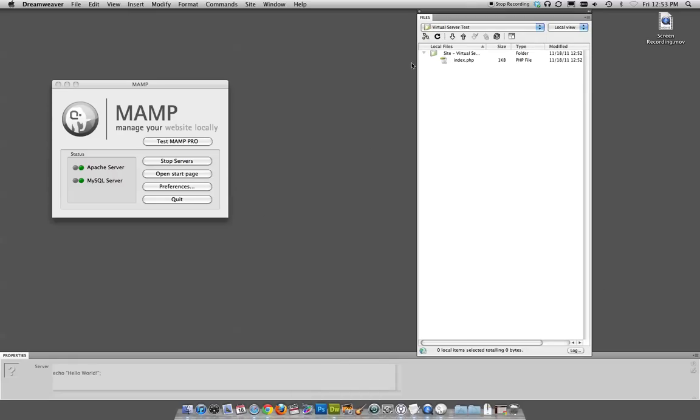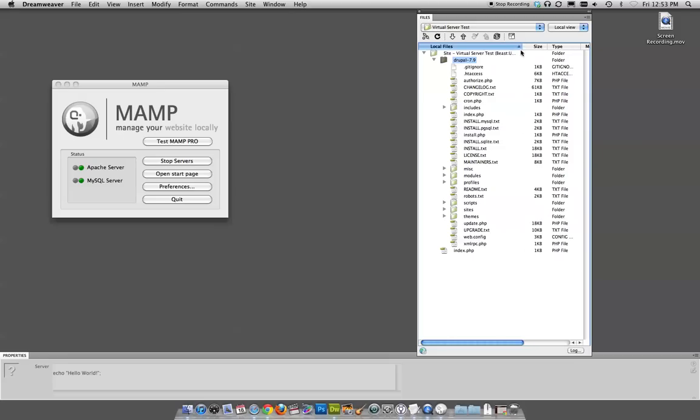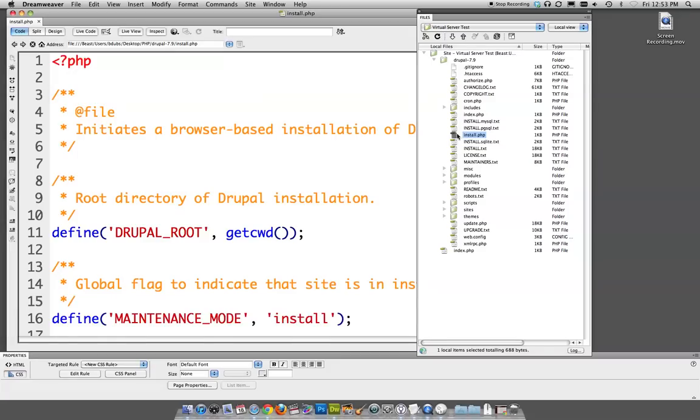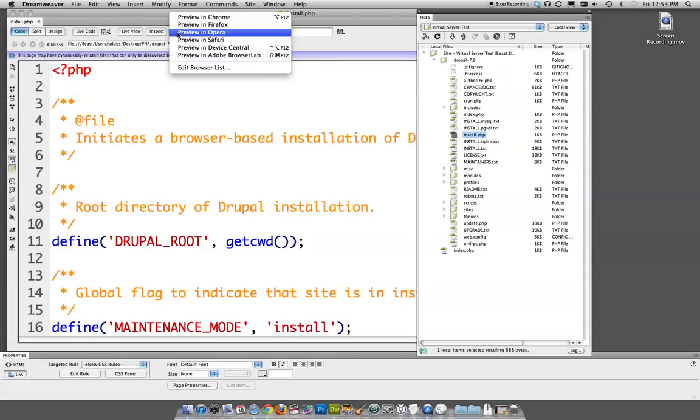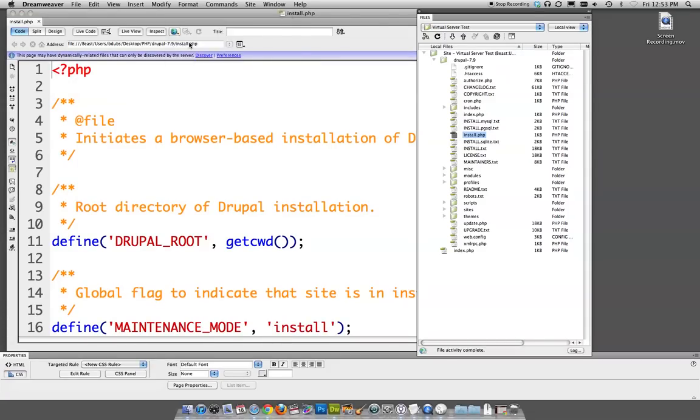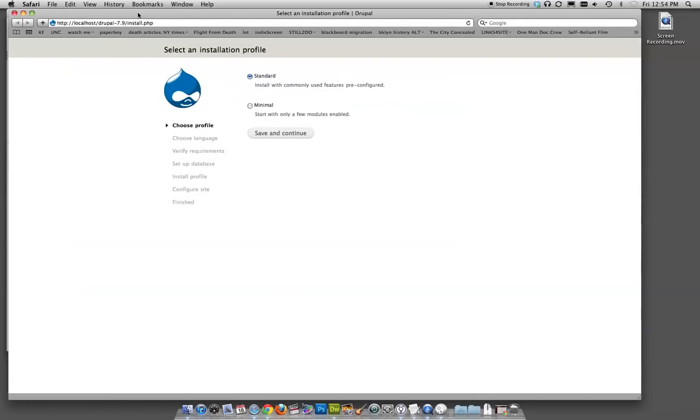I'm just going to take this whole folder and drop it into my PHP folder. So if I go back to Dreamweaver, I might have to hit refresh in my file list. Here is Drupal 7.9. So there's all these install files. One of them is install.php. If I launch that guy, it's just a bunch of PHP that we don't understand. But if I then preview it in Safari, it should give you the option to install here.